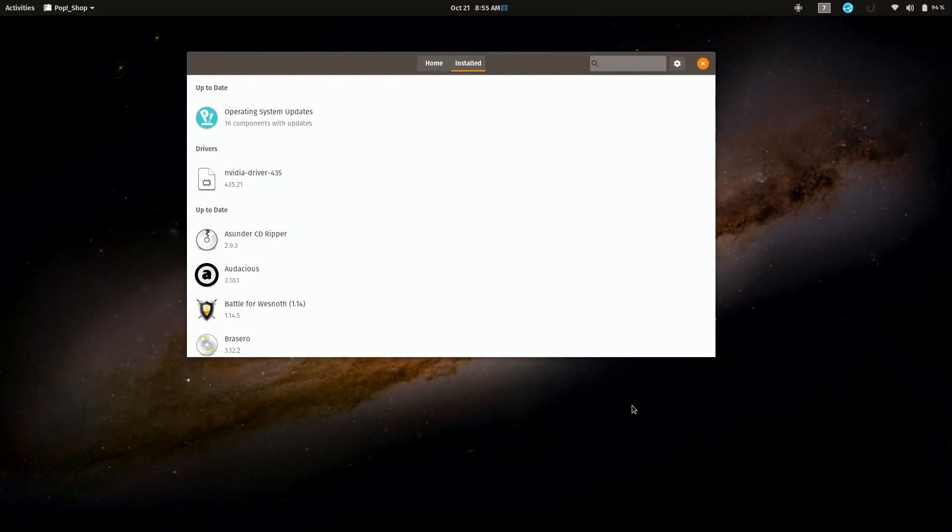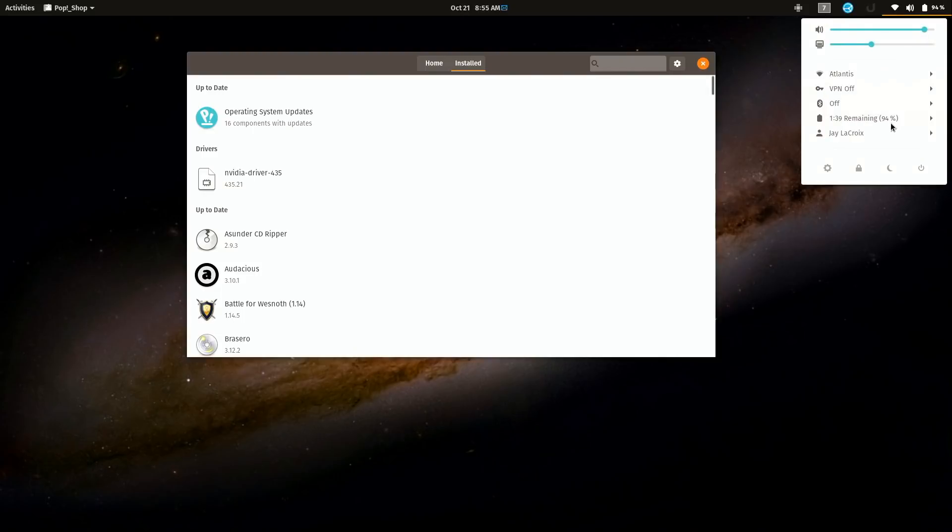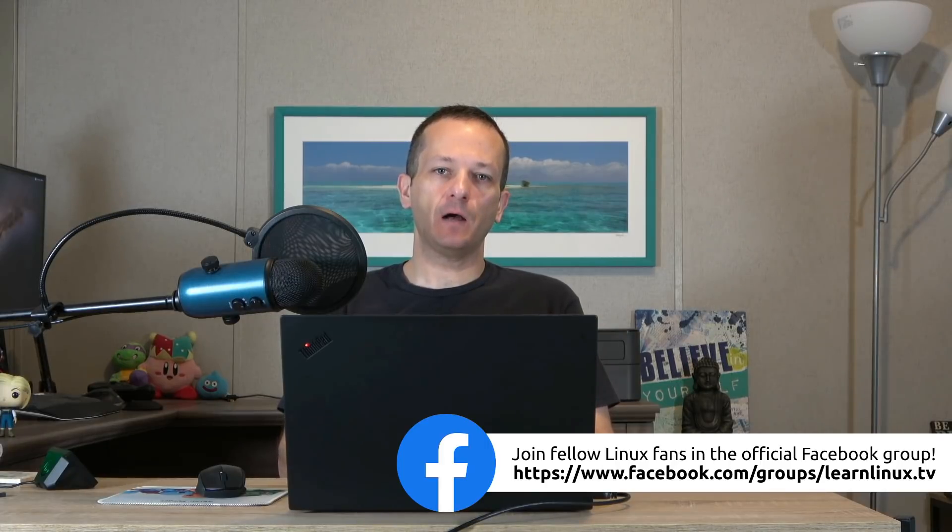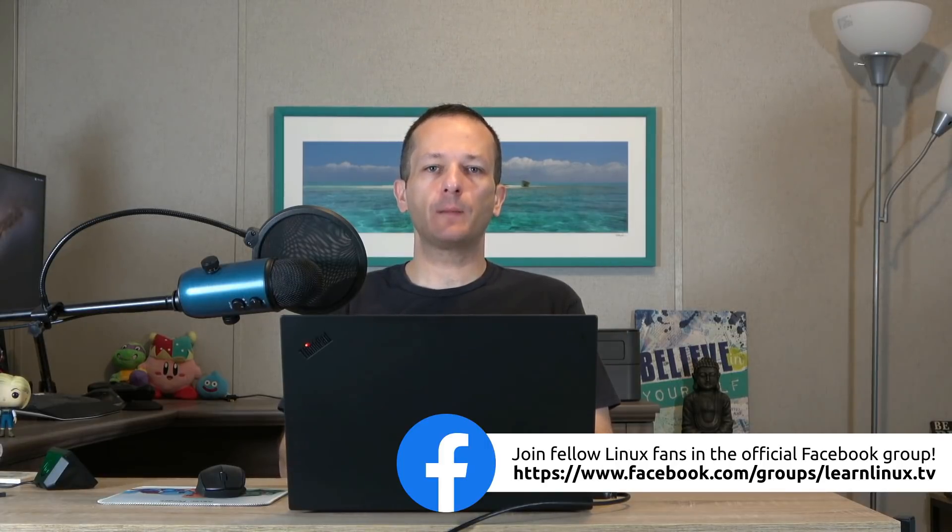All right, so all the updates have finished installing, so I'm going to go ahead and reboot. Now the reboot may or may not be necessary. There's actually a particular service that needs to restart which may or may not restart when you update that package, which might cause the upgrade not to be offered or work properly. So you could simply just restart that process, but after updating the system it's a good idea to reboot so that way your current installation is at its most up-to-date form in preparation for installing the new version of the distribution.